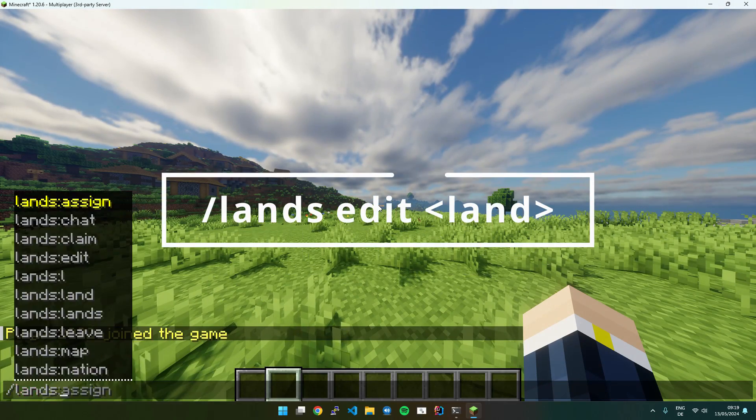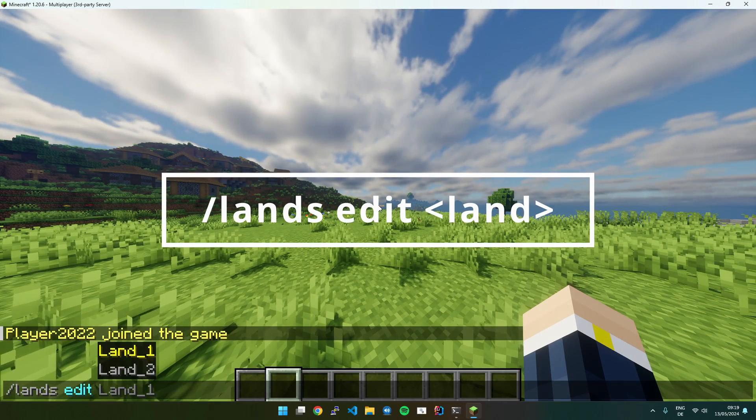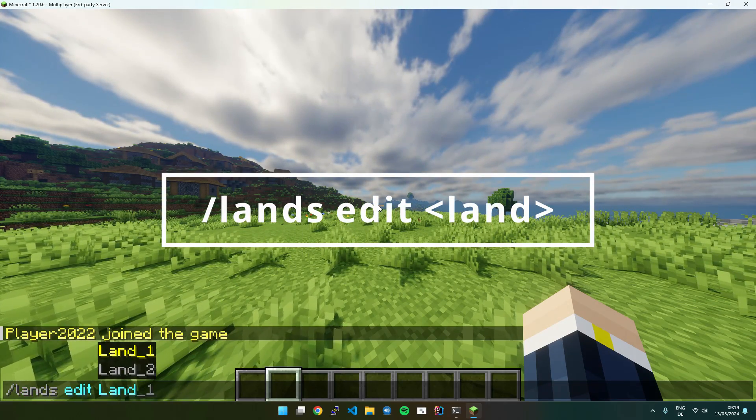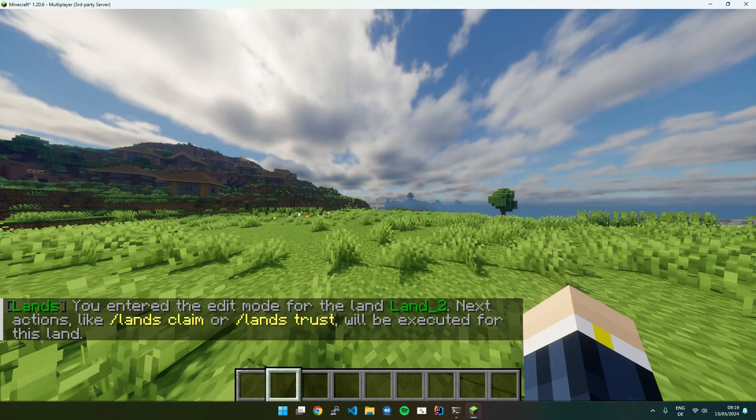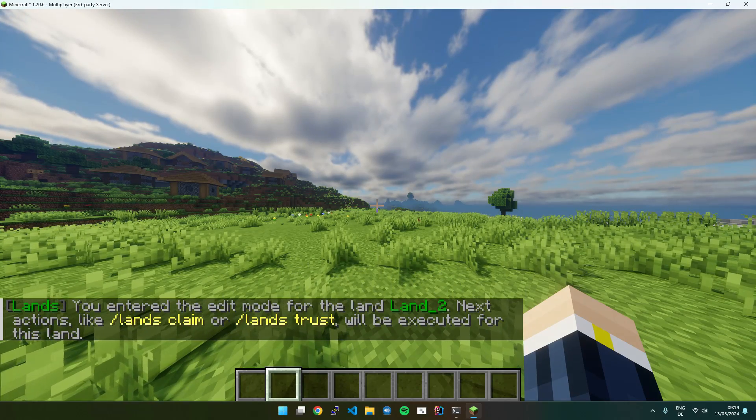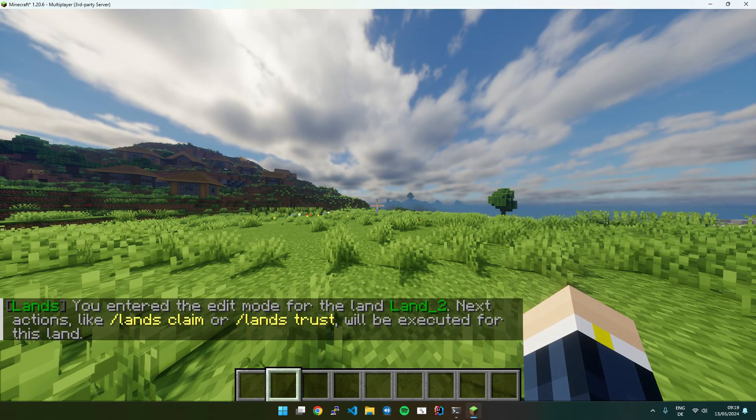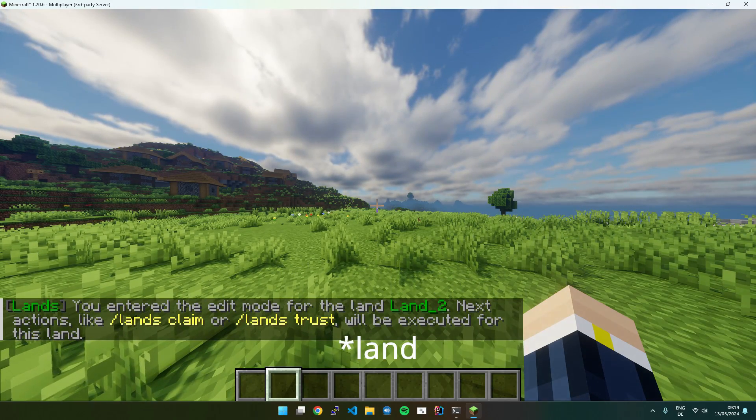If I want to trust players to land underscore two or claim land for land underscore two, I will execute Lands Edit, land underscore two. And now all following commands will be executed for this command.